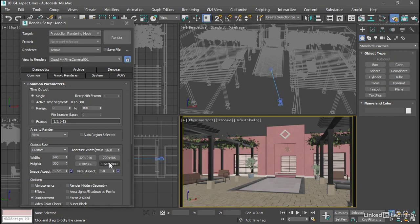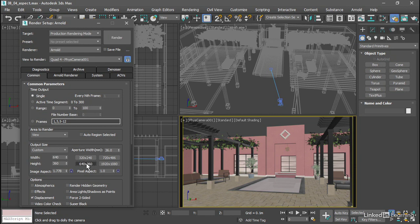Now I can easily switch back and forth between a high definition and a standard definition resolution. Because they both have the same aspect ratio, my framing doesn't change in the viewport or the rendering. That's how to set up pixel dimensions and aspect ratio in the render setup dialog.